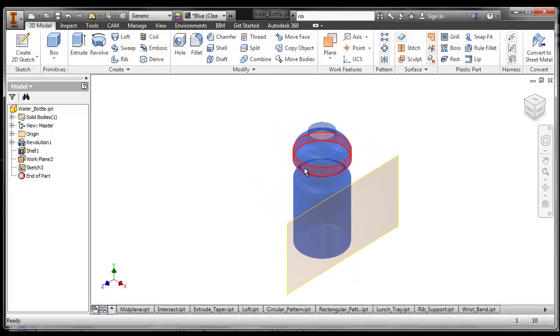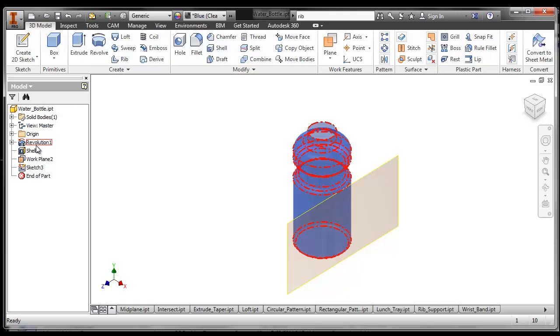Alright, so we're going to start with a water bottle. So you make your water bottle, and how would you make a water bottle? How could you make that? If you take a look in the browser bar over on the left...